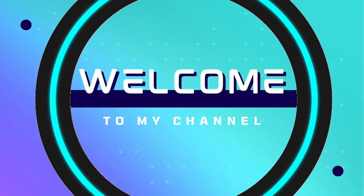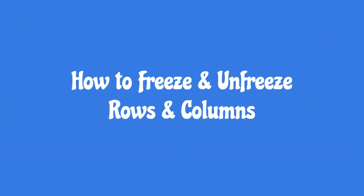Hello viewers, welcome to my channel. You are going to learn how to freeze and unfreeze rows and columns in Google Sheets.